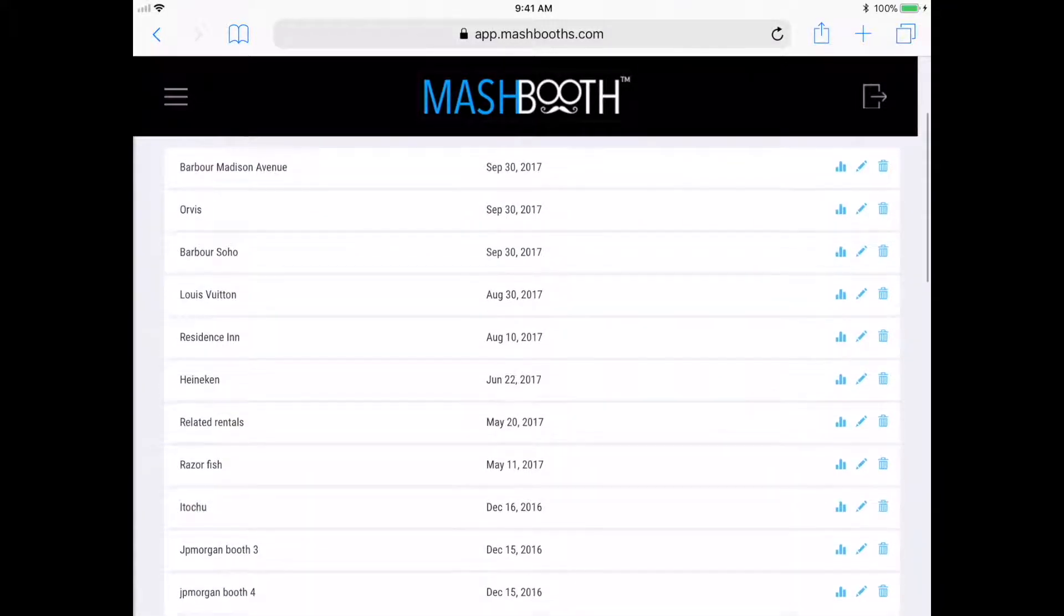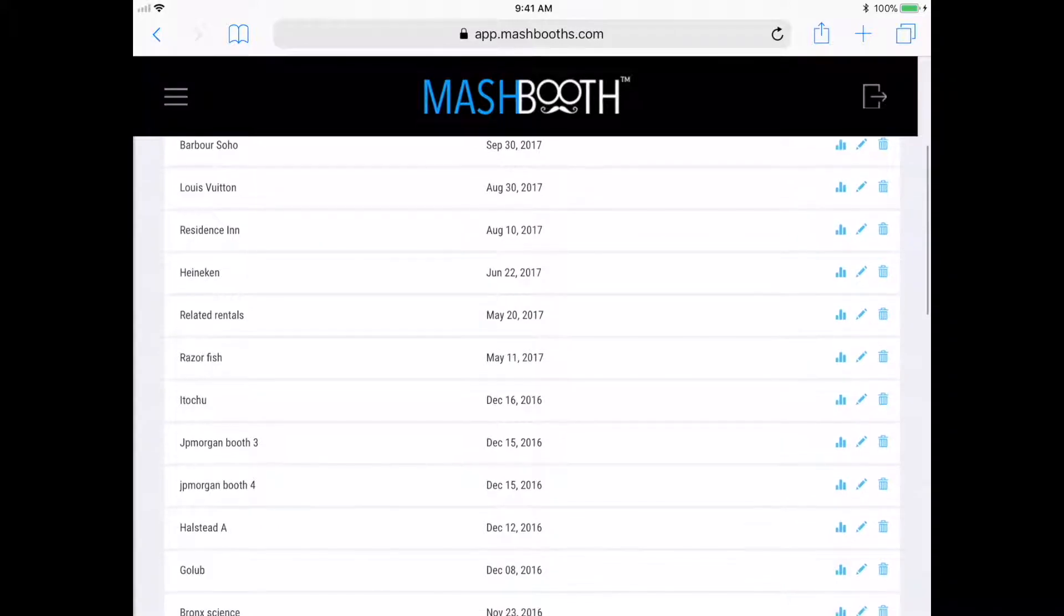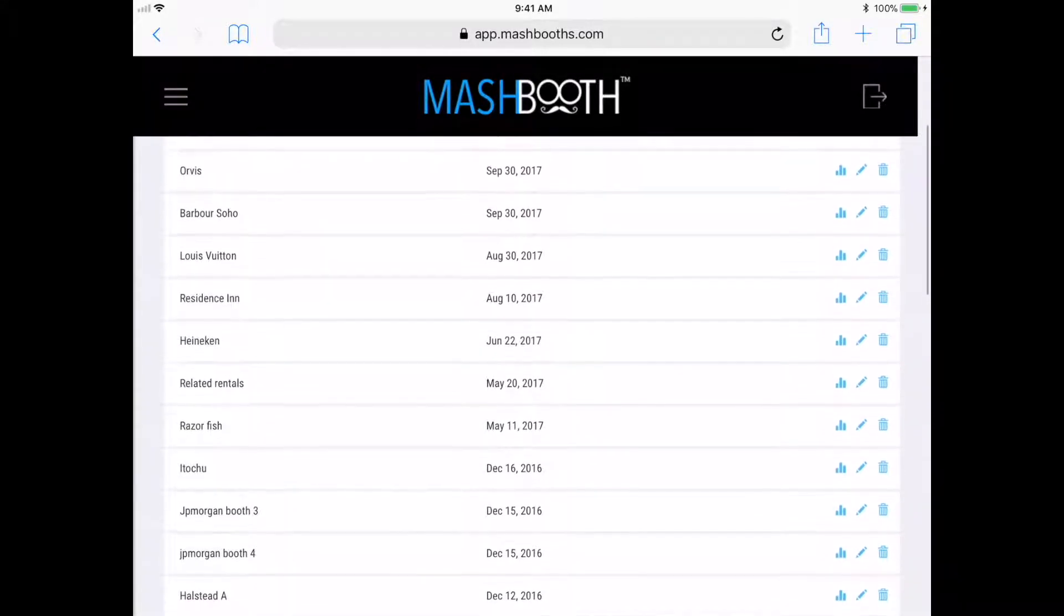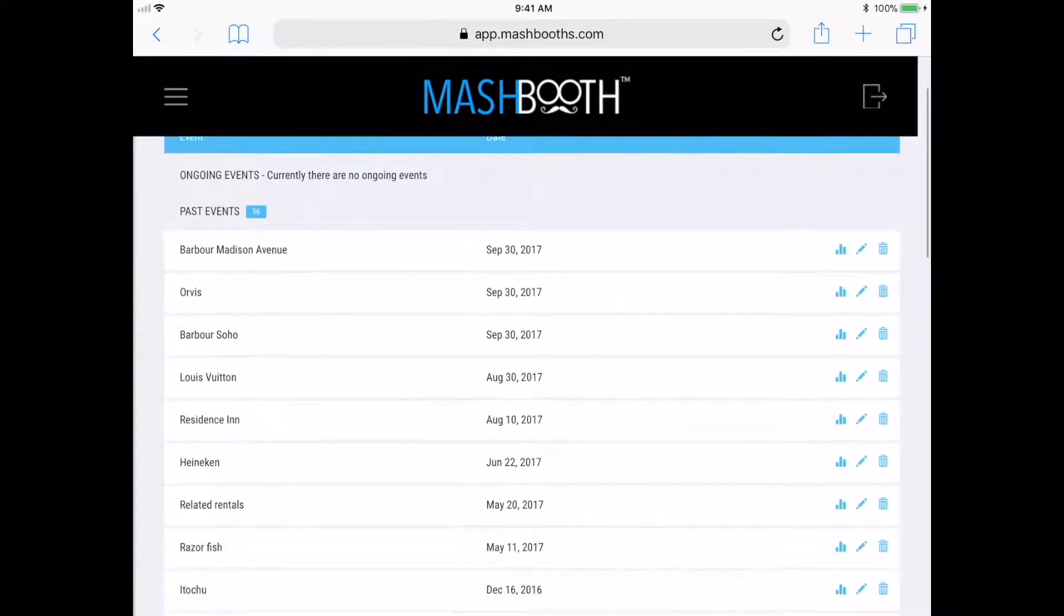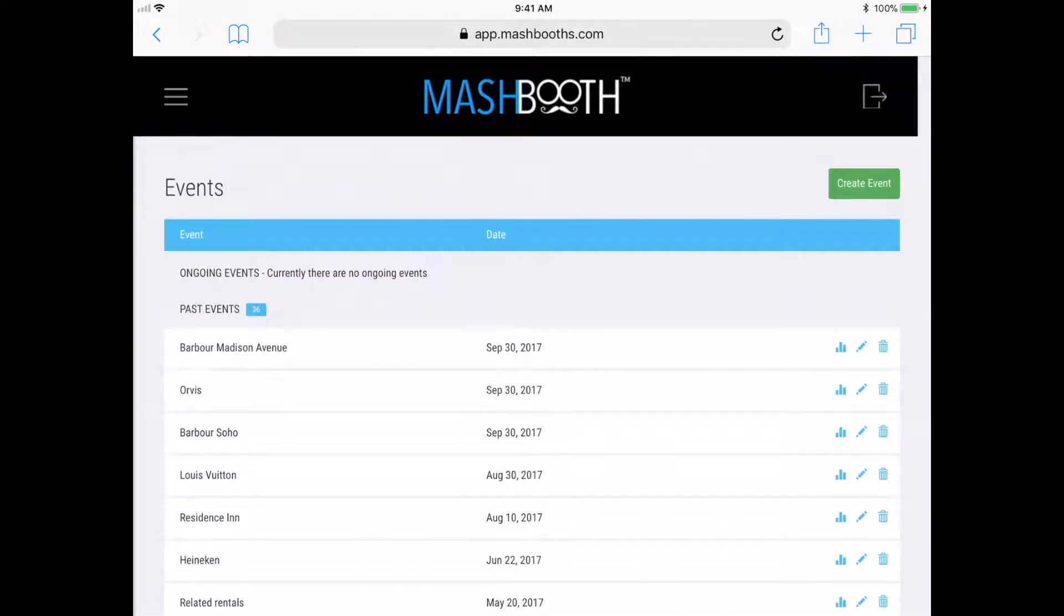Also, it's where you will obtain your shared data and emails after your events are over. To create an event, I'm going to click on Create Event.